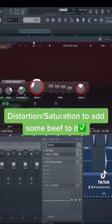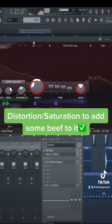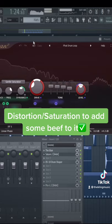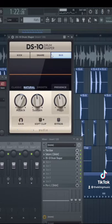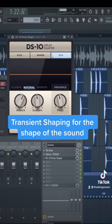After that, I like to add some saturation just to give it some distortion and a little bit of color. Next, I'll use a transient designer to really hone in on the sound I'm looking for.